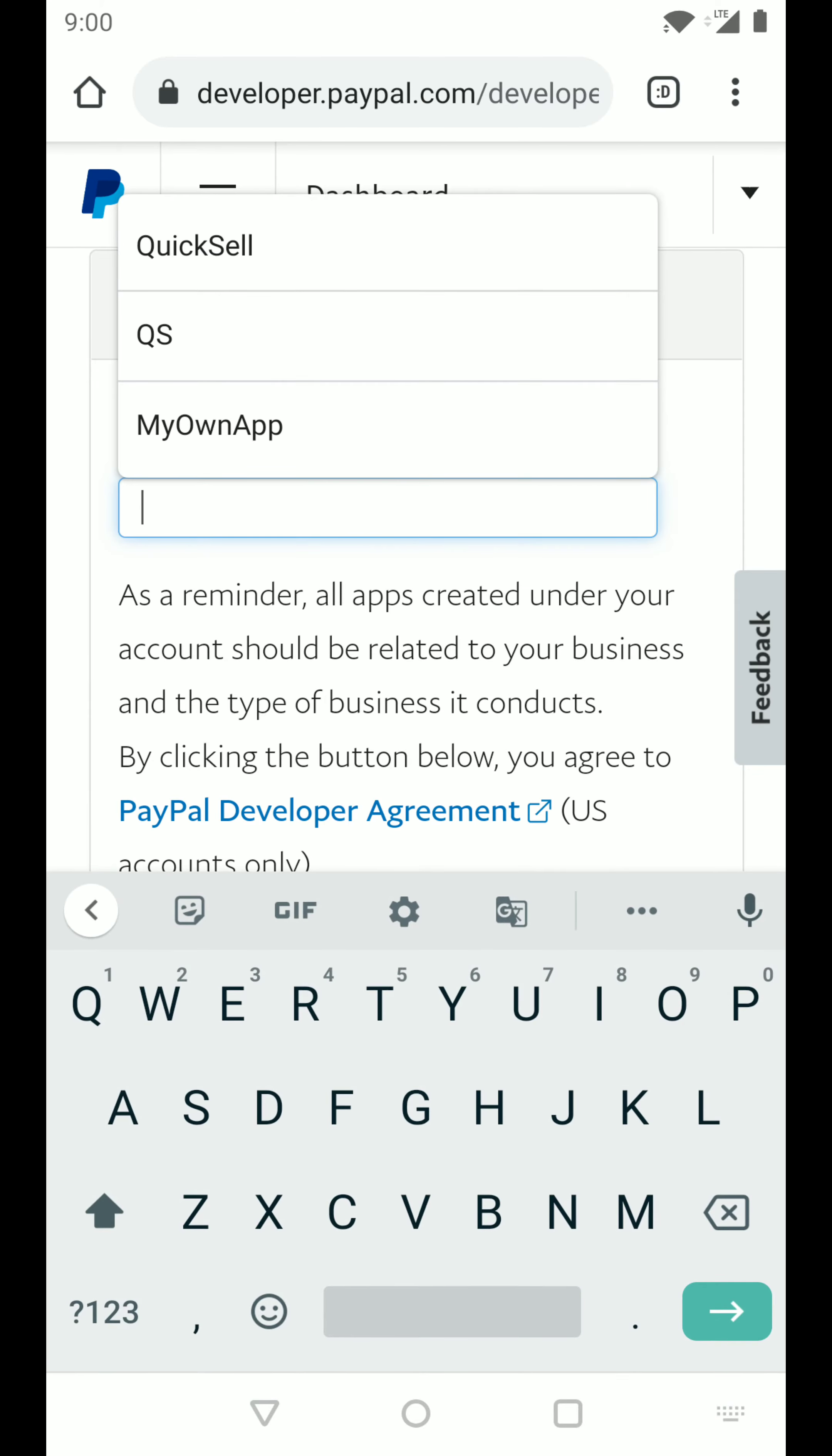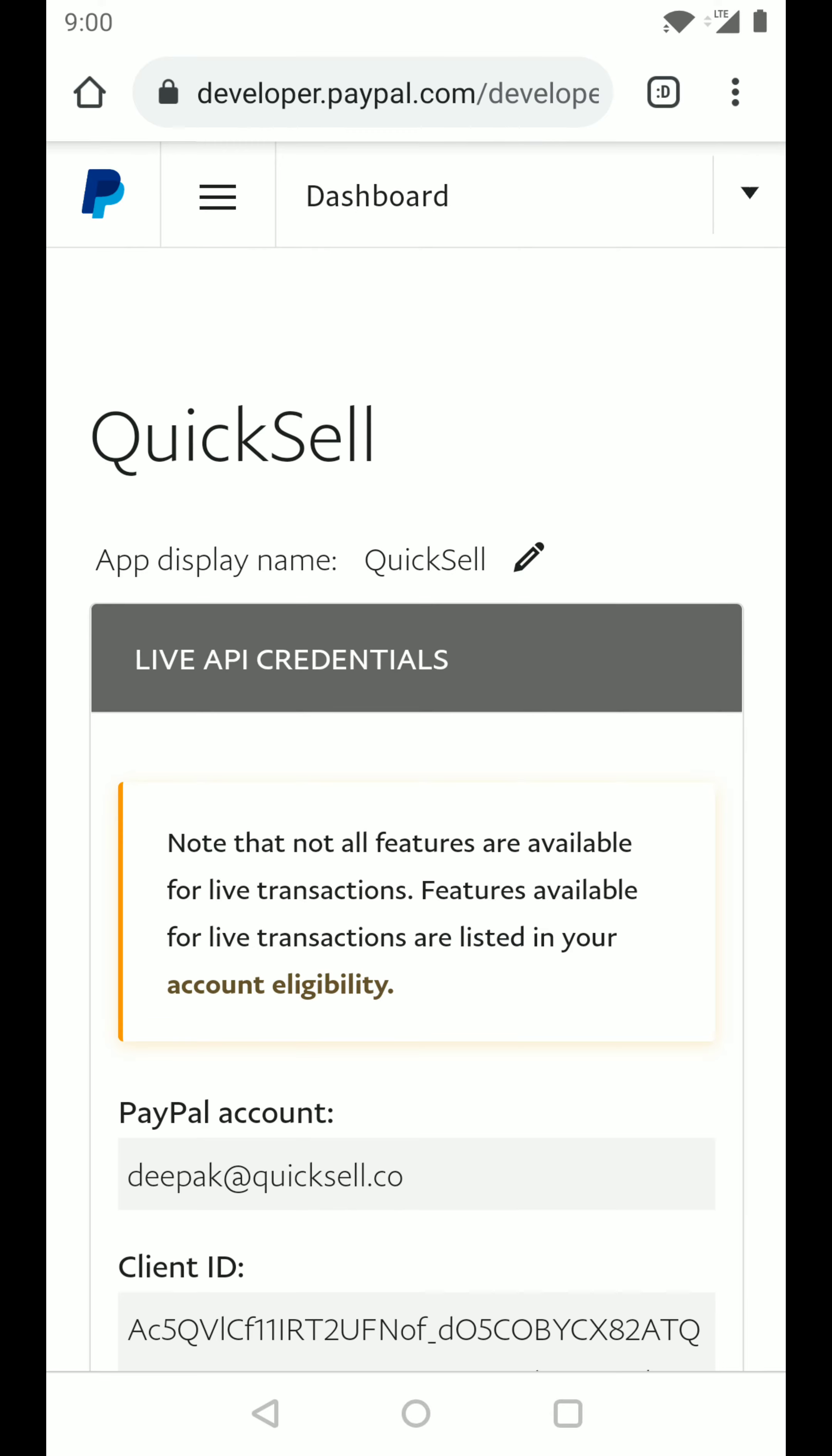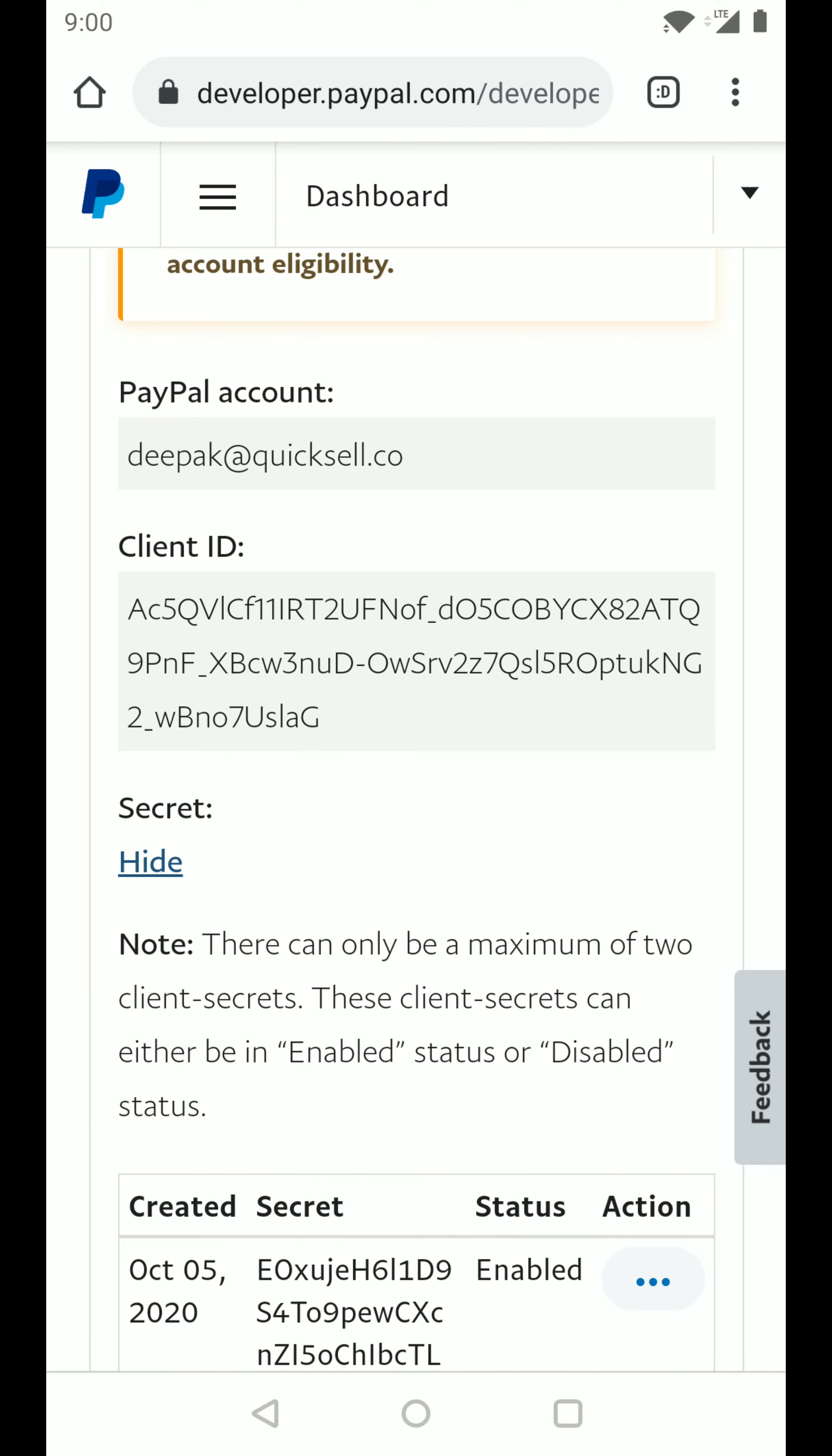We can give this app any name. Let's just give it QuickSell for now and click on create app. Now that we've created this app, you can see that a client ID and a secret has been generated.